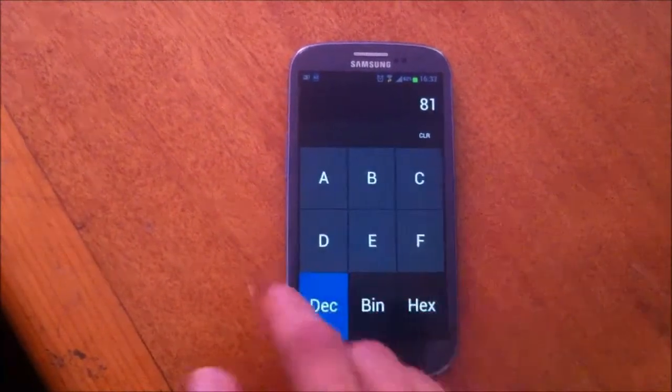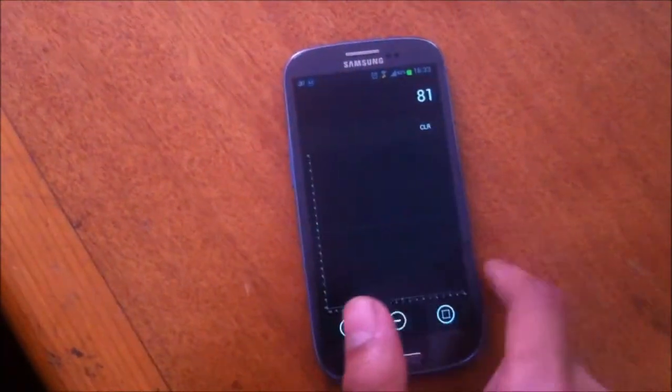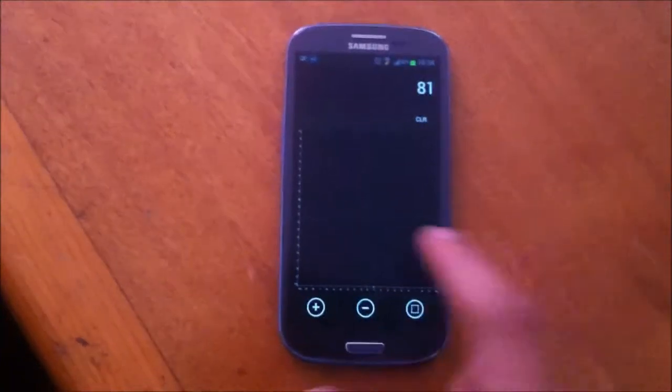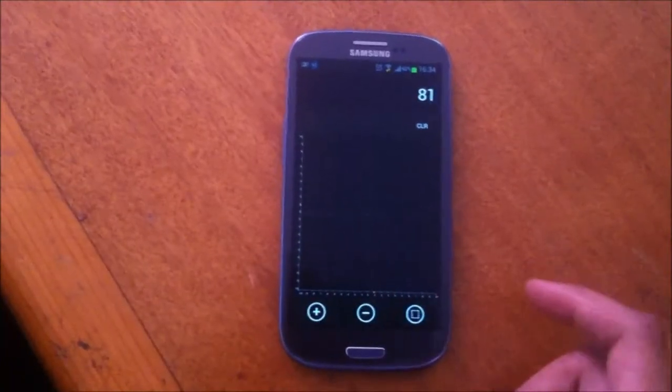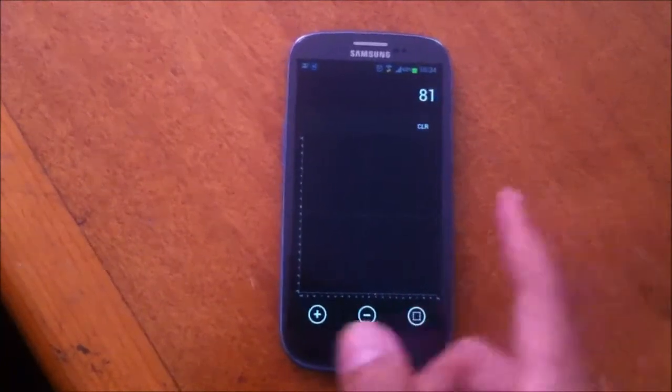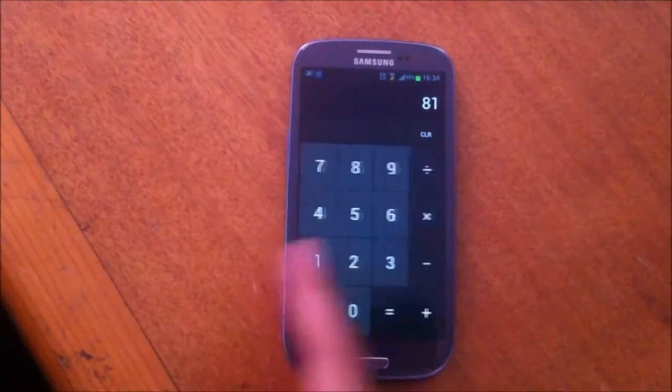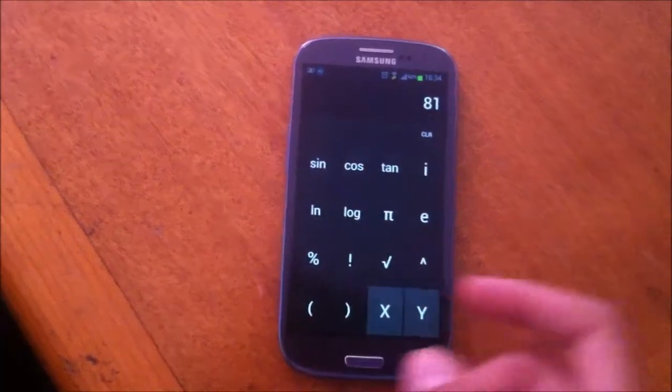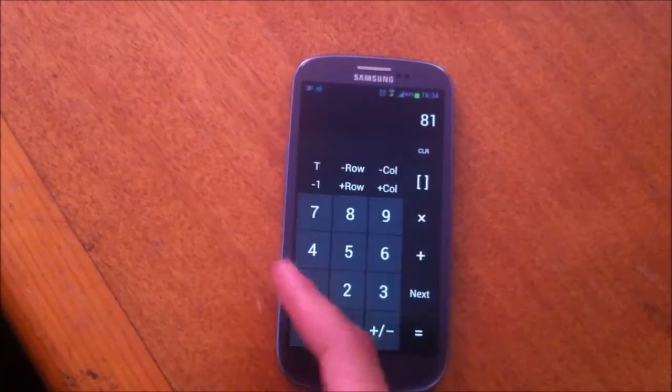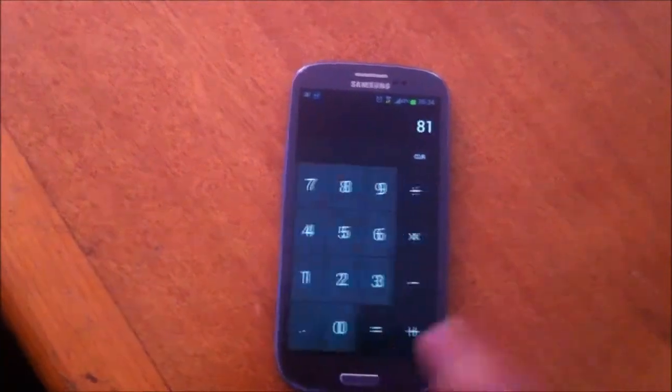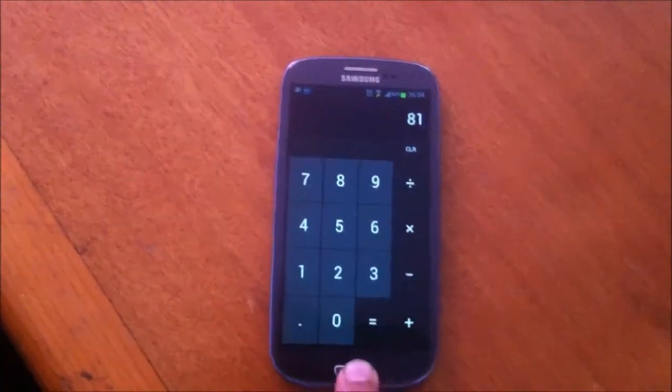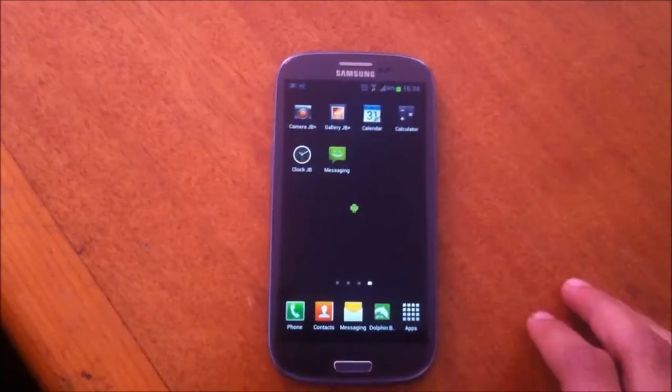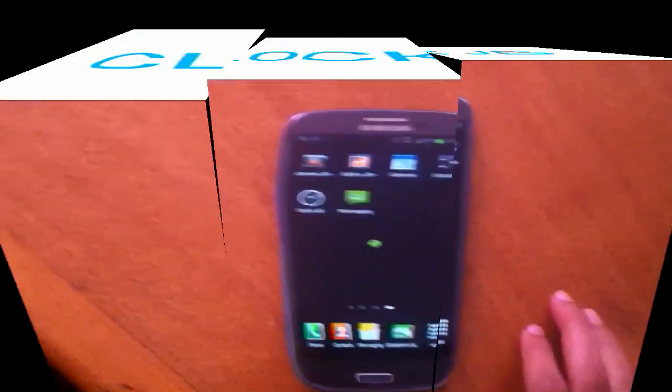This application is your standard Jelly Bean calculator. You can do calculations and you can swipe through your sections. Here you can see graphs and here is your advanced panel. And this was our calculator.